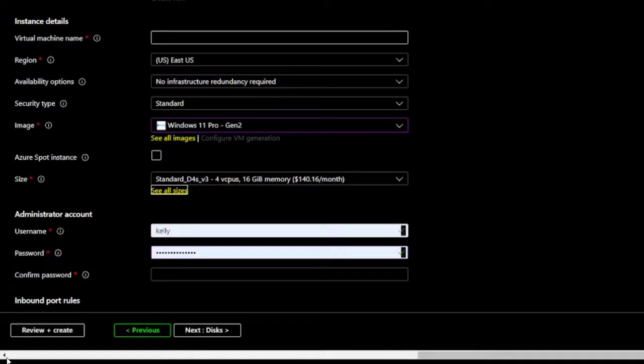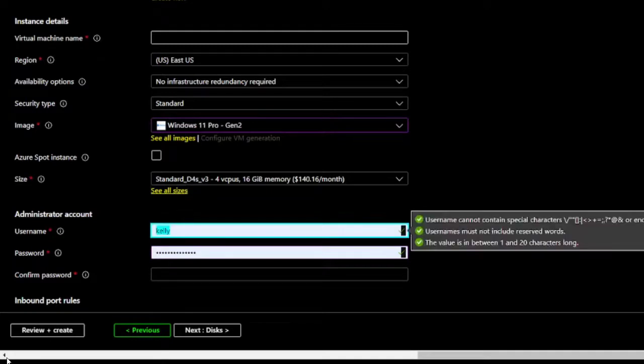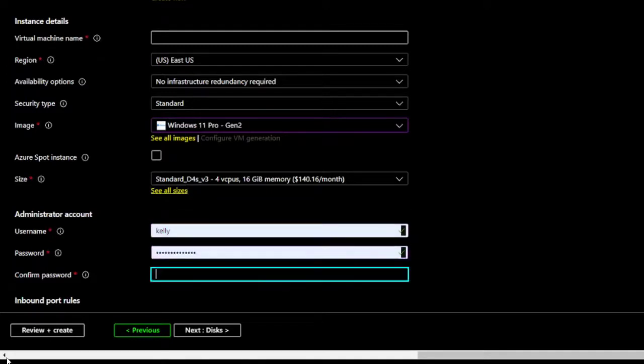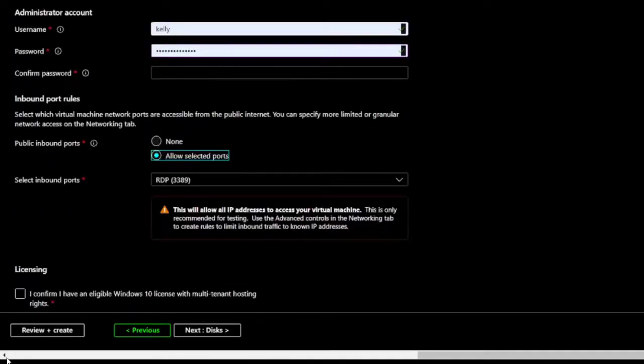I can set a user name and password and choose the ports. Username. Edit. Kelly. Password. Confirm password. Public inbound ports radio group. Required. Allow selected ports. Radio button. Selected.